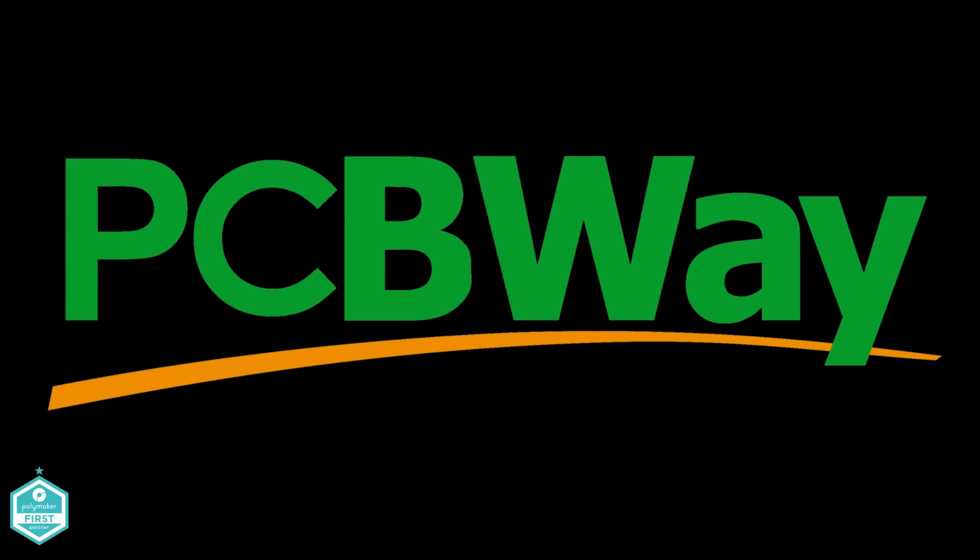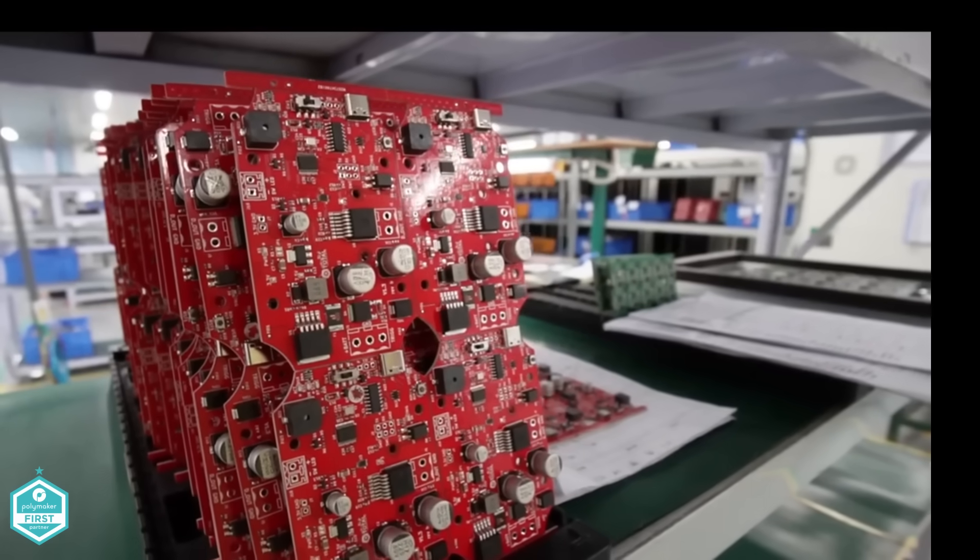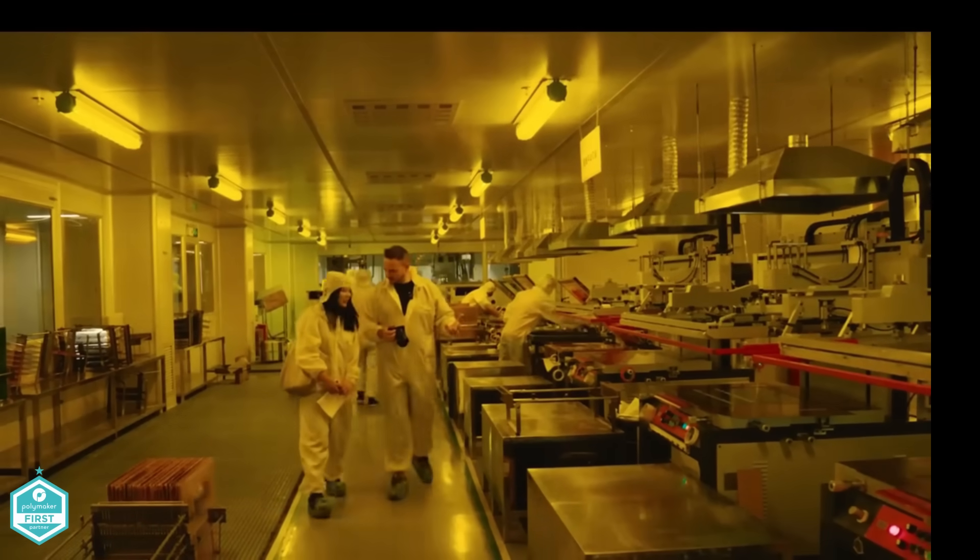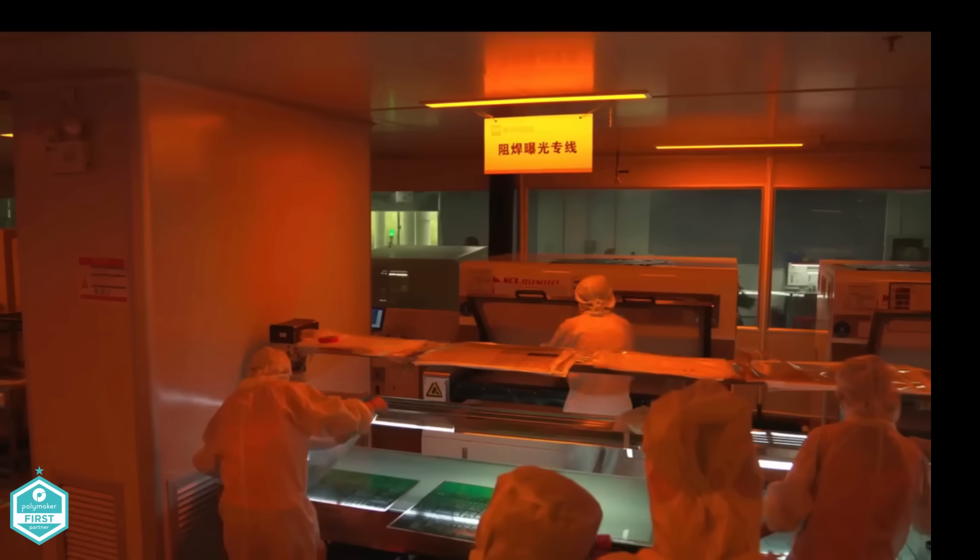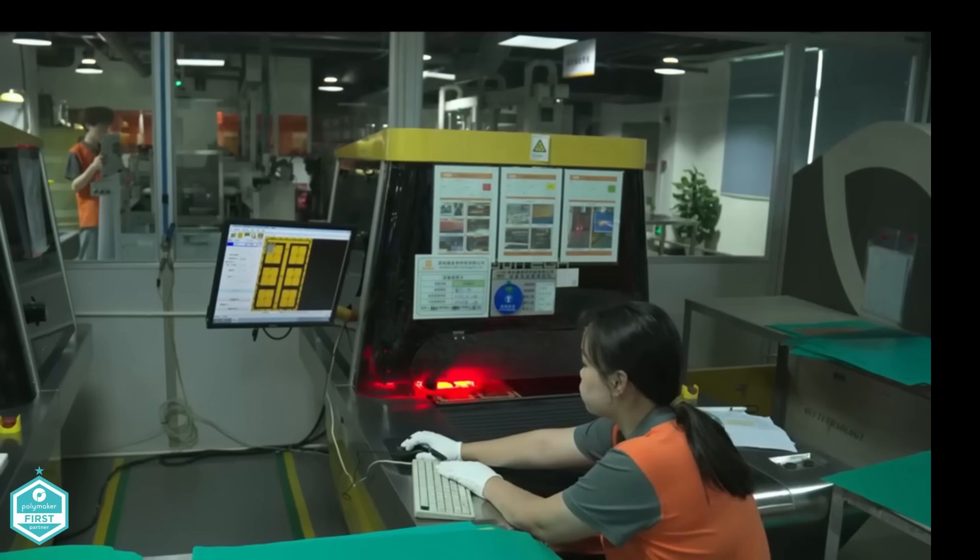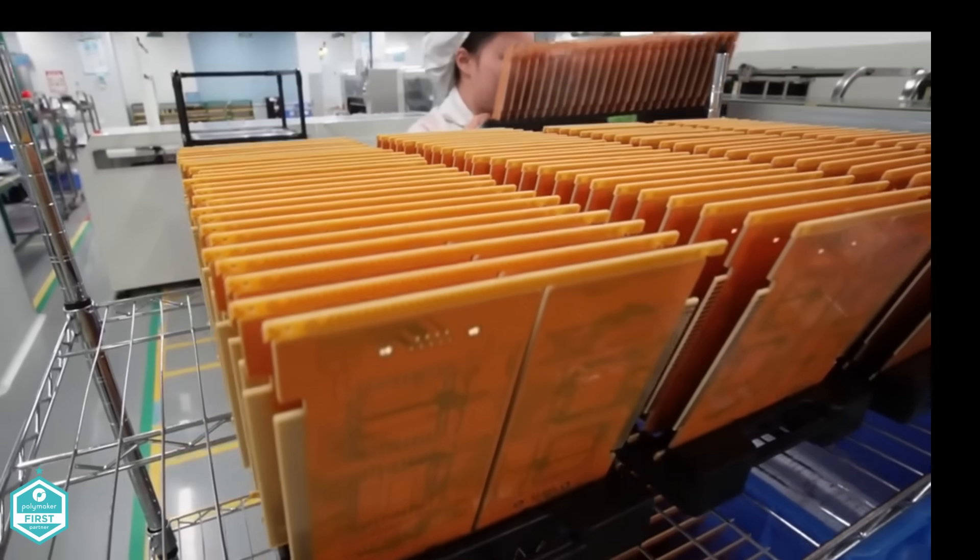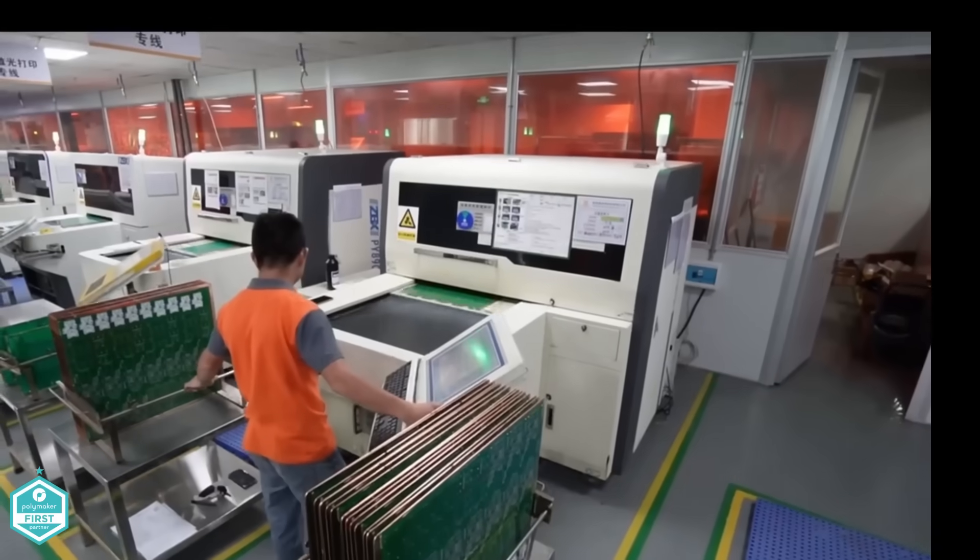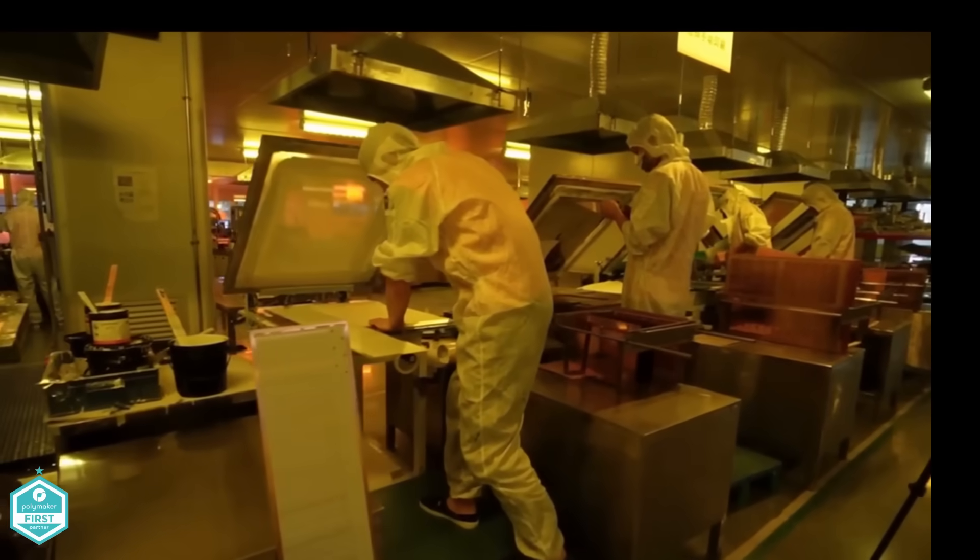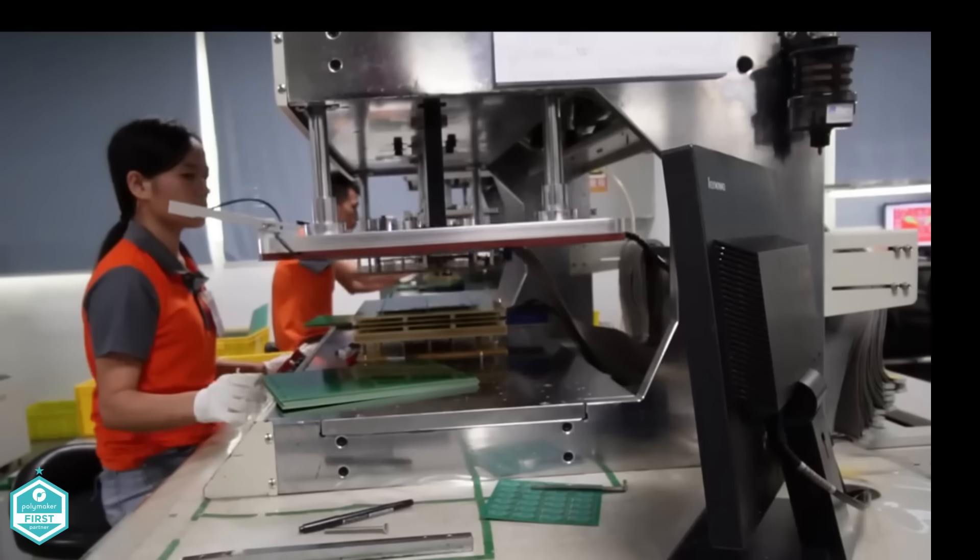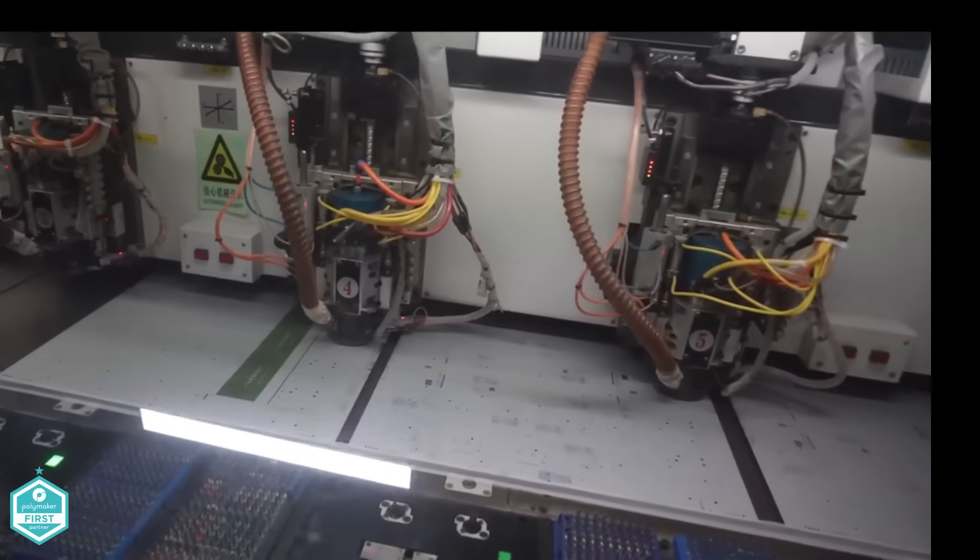By the way, today's video is sponsored by our friends at PCBWay.com. Discover the future of electronics with PCBWay.com, your go-to destination for cutting-edge PCB solutions. From precision circuit boards to seamless 3D printing, they redefine innovation. Unleash your ideas with their state-of-the-art technology and unrivaled quality. Why settle for less? Choose PCBWay.com where excellence meets your imagination. Elevate your projects, elevate your success. PCBWay.com, leading the way in PCB and 3D printing excellence.